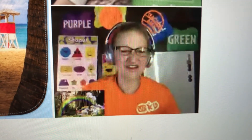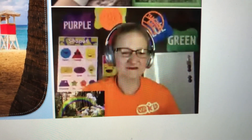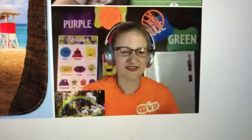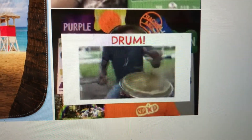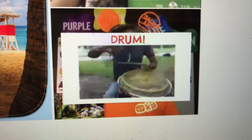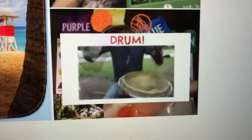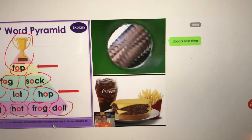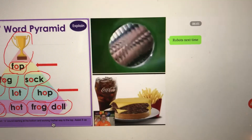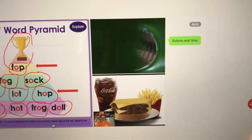Let's look at a drum. Drum. Drum, drum, drum.